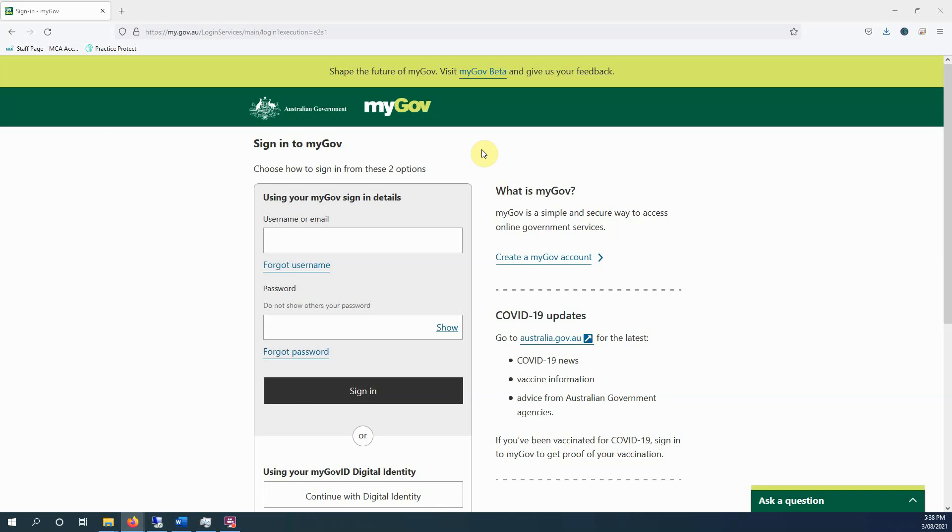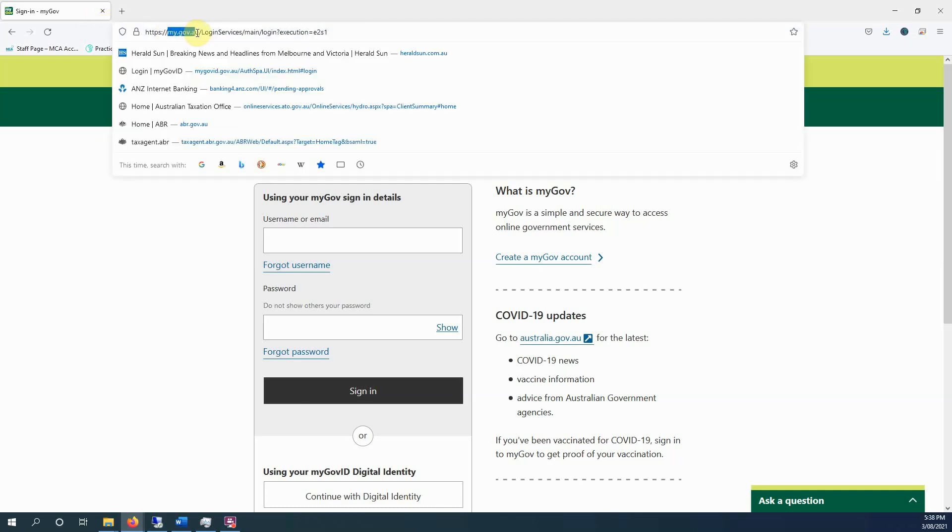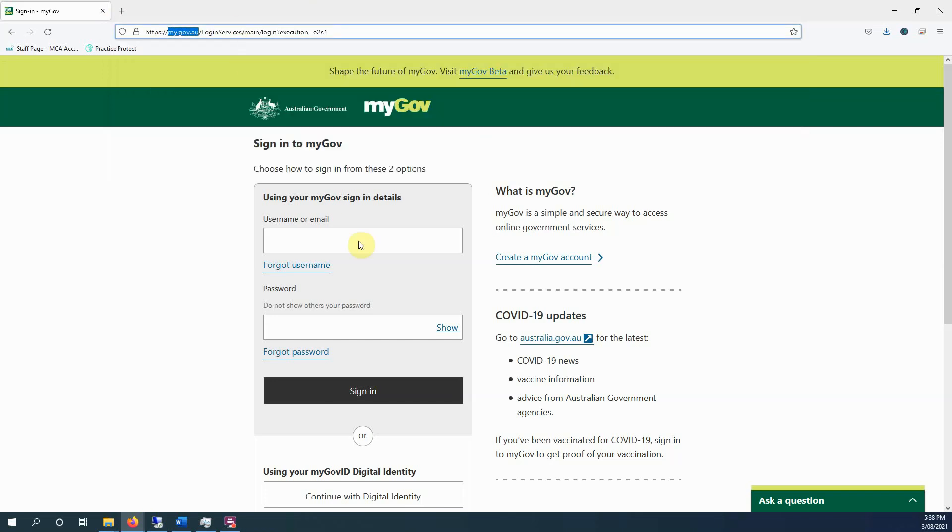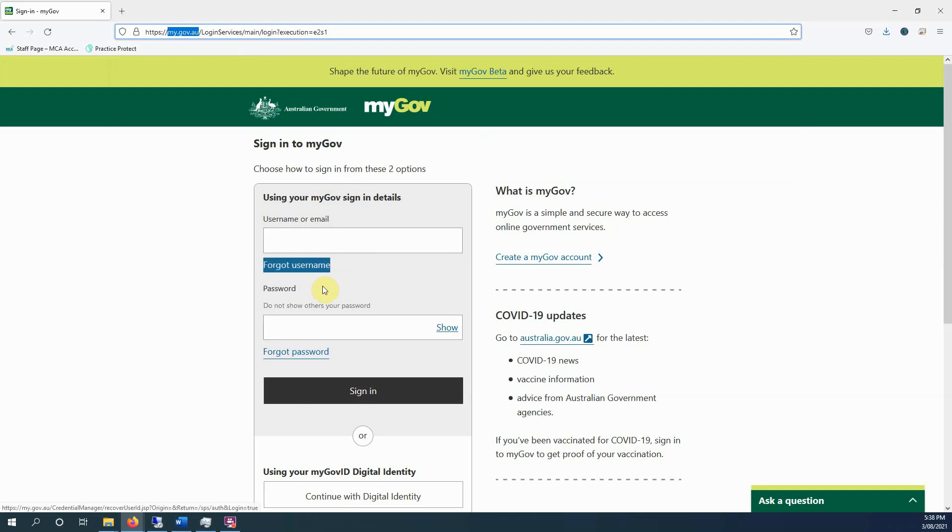So the first thing to do is to go to myGov, my.gov.au, and you'll get redirected to this login page. You can enter username and password. My understanding is the ATO is phasing those out and you will only be able to log in with a digital identity, which is your myGov ID.